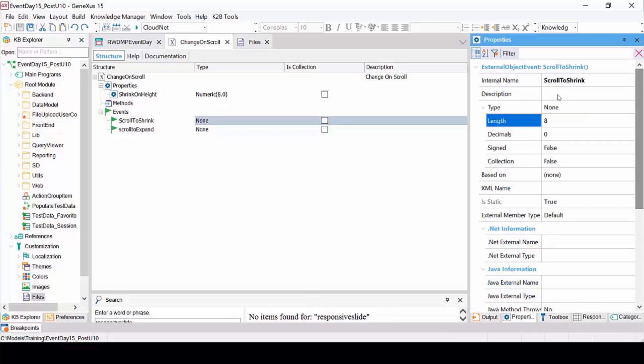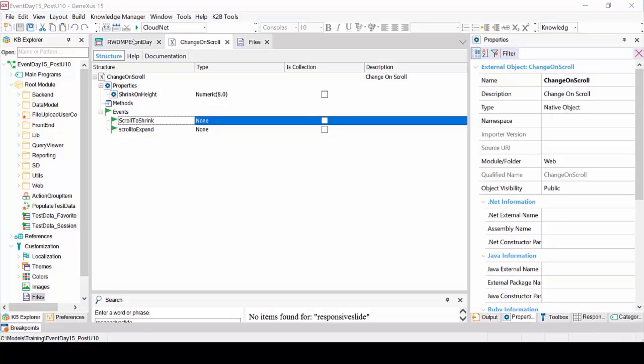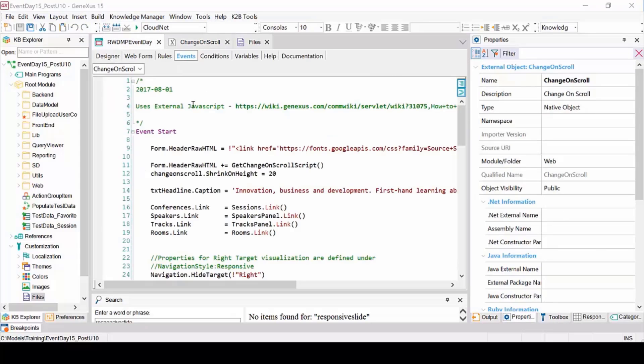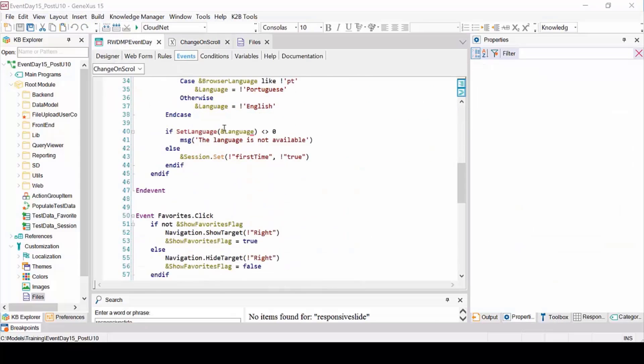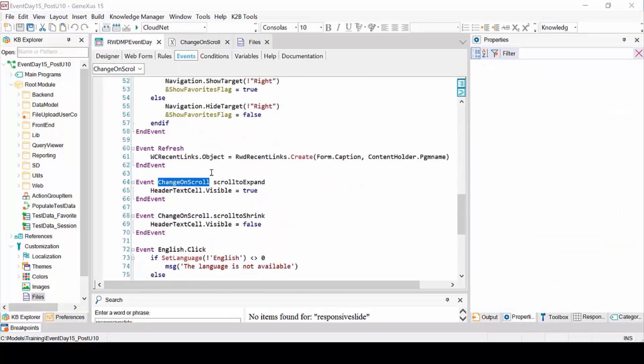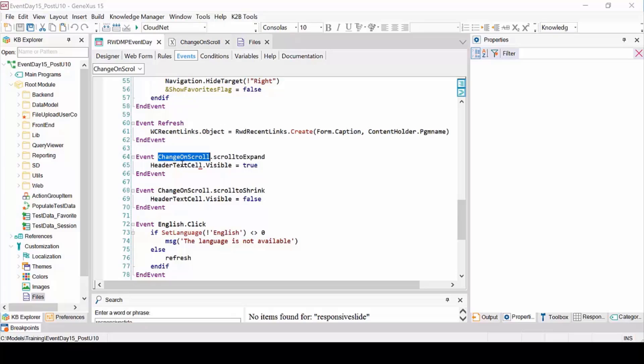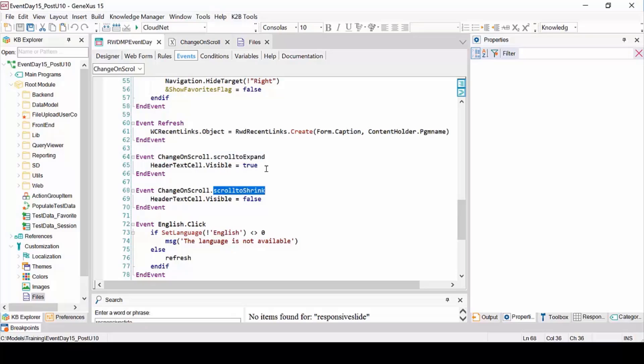These events were implemented in the WebmasterPanel, or MasterPage, where the external object ChangeOnScroll is included with the ScrollToExpand event and the ScrollToShrink event. In one case, we're hiding the component, and in the other case, we're showing it, since basically we want it to be displayed or hidden depending on how far down the scroll bar is.